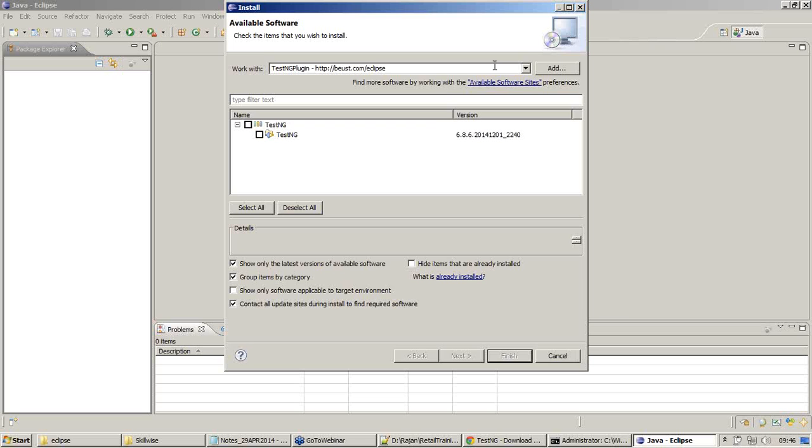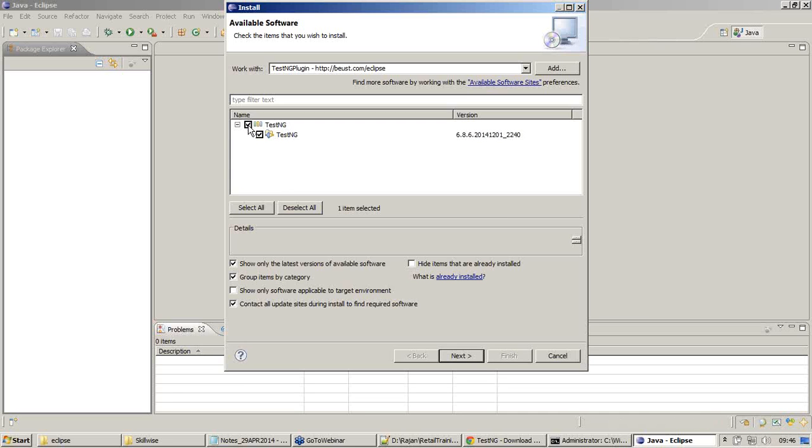Now as I have added this repository, you're seeing these two entries. This is the TestNG plugin which we need to install in Eclipse. Choose this one, choose this item, and say Next.